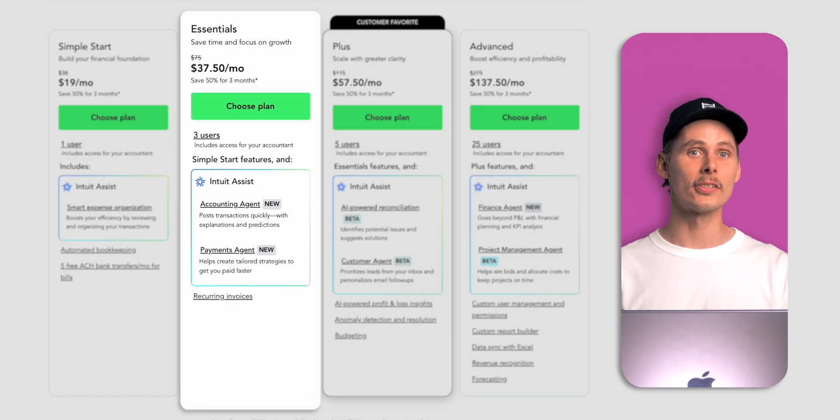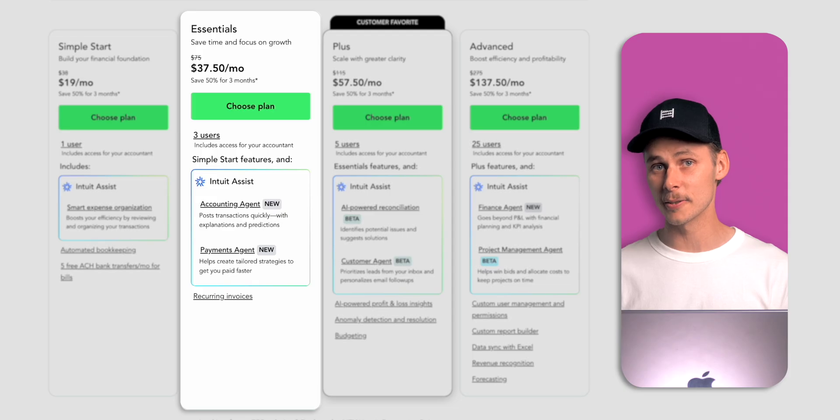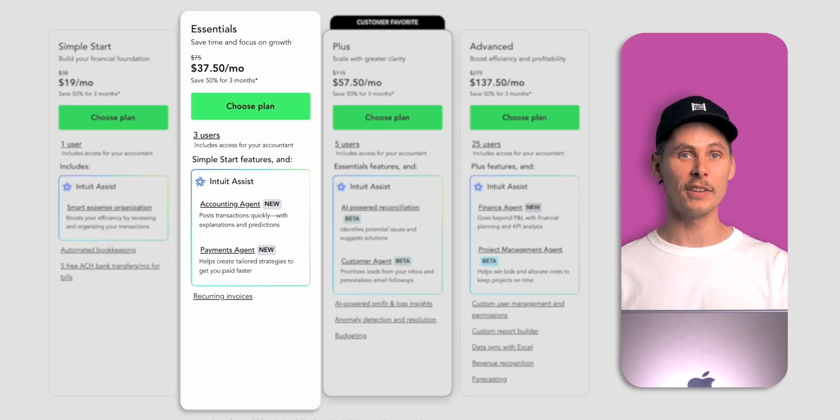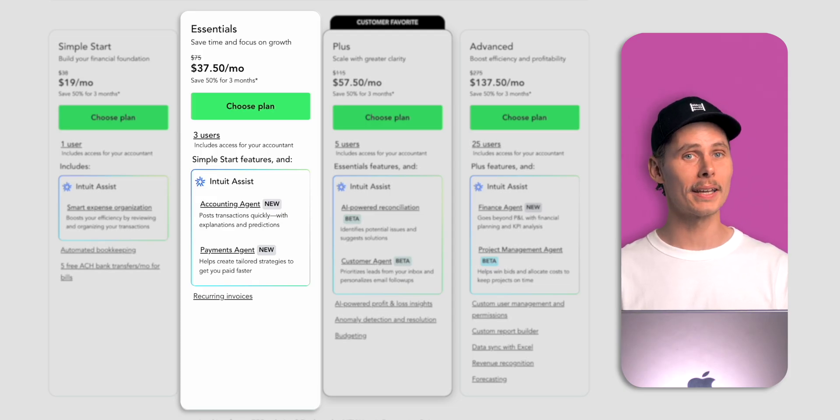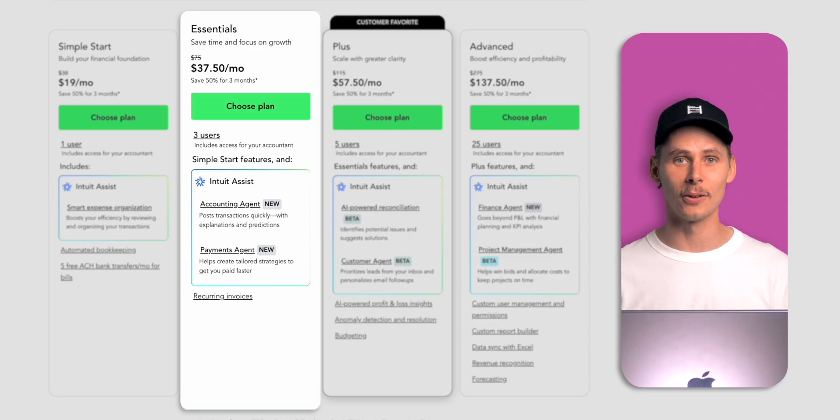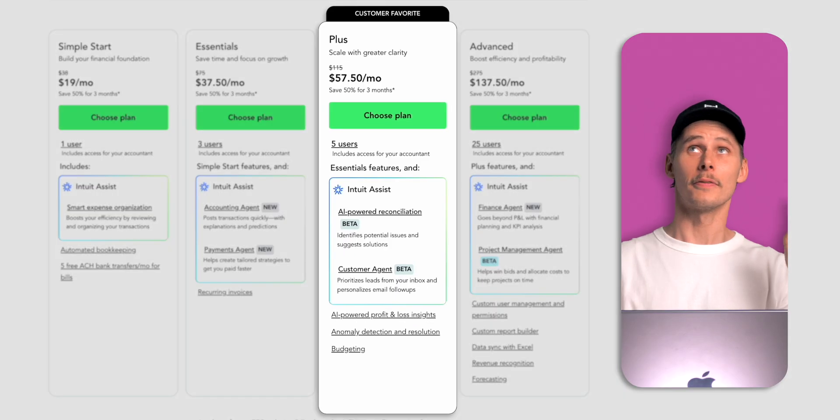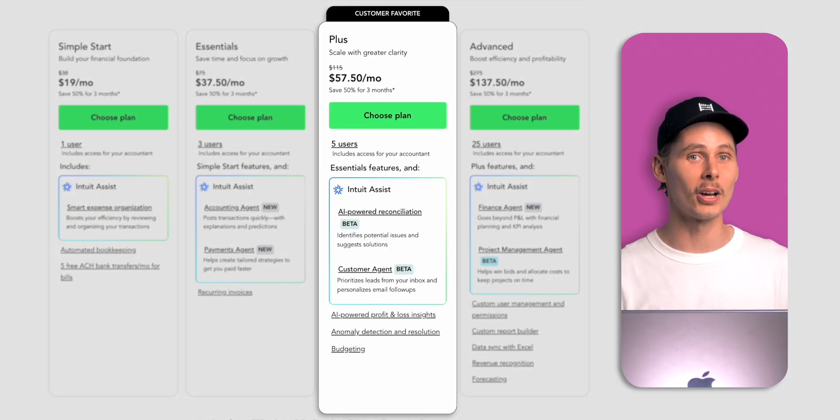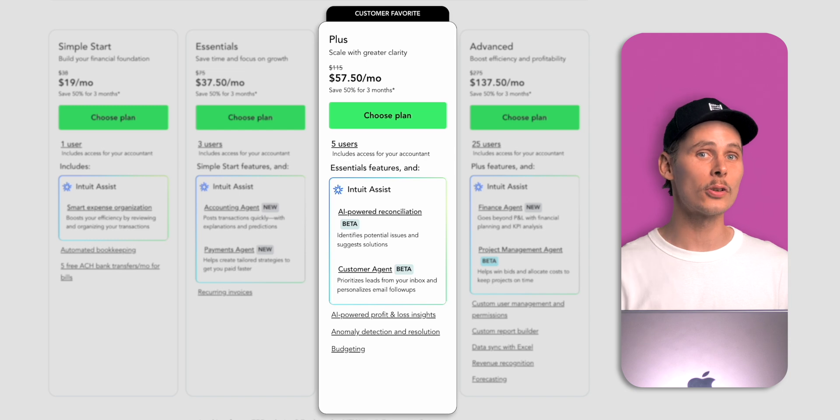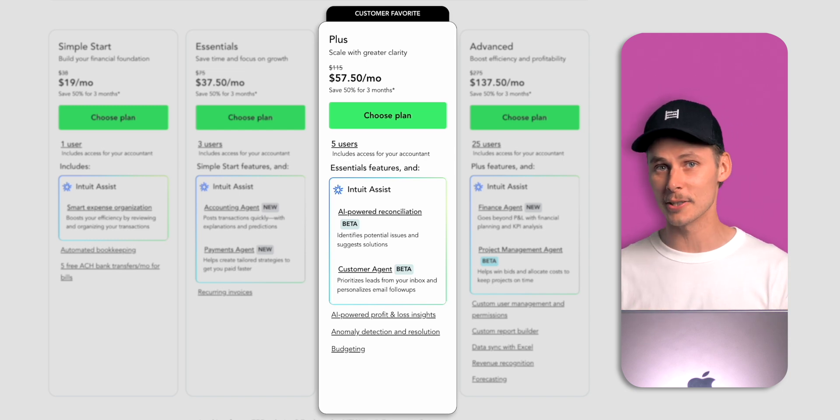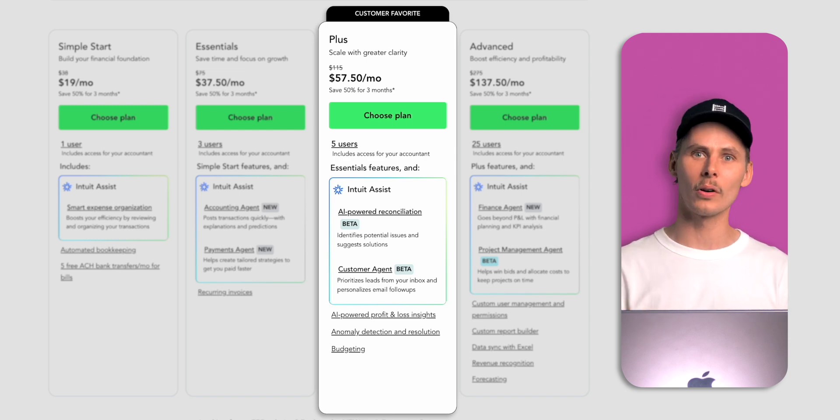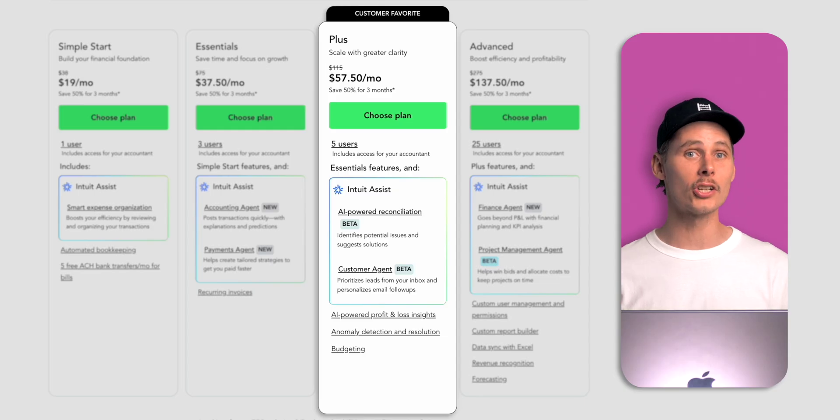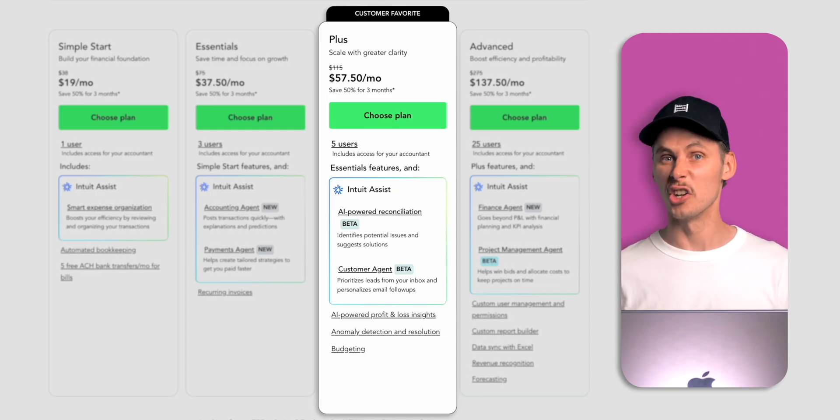Essentials is designed for small service-based businesses that need multi-user access. It offers different currencies, recurring billing, time tracking, and enhanced reports for managing accounts receivable and accounts payable. The customer favorite, Plus, is built for small to medium-sized businesses that sell physical products or manage projects. It'll help you track stock levels, manage inventory, and track profitability by job.